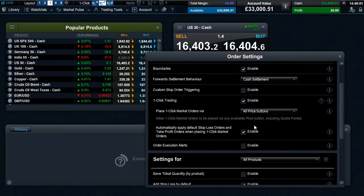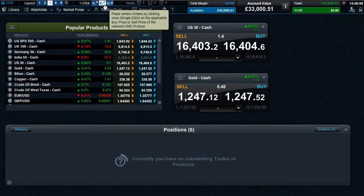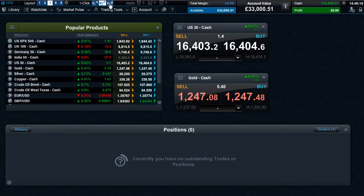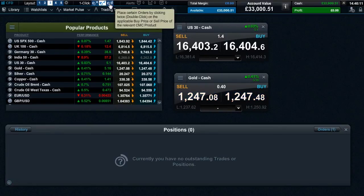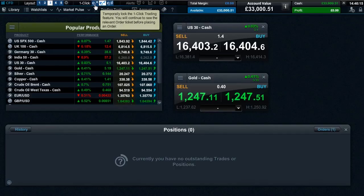Once you activate one-click trading you can choose between three modes within the main toolbar, including single click which is on as default, double click, or the locked feature. Locked will disable one-click trading for those times you are simply monitoring the market.